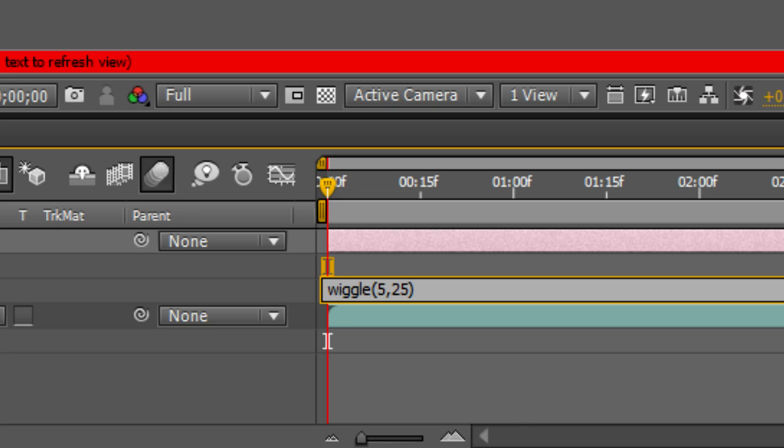The first number is the number of times it'll wiggle per second. The second one is how much. So we have about 5 wiggles a second with a strength of 25.